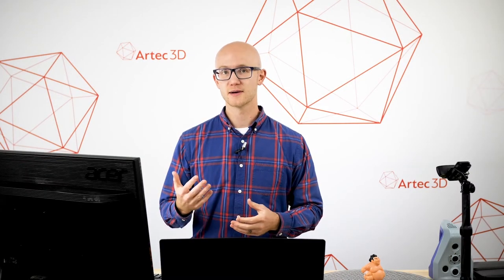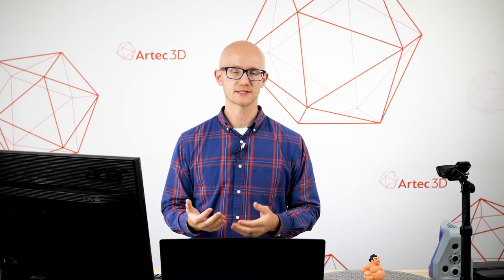At first glance, the large number of tools and options within Artec Studio can seem a bit overwhelming, but there is a basic workflow that you follow no matter what object you're scanning or capturing.